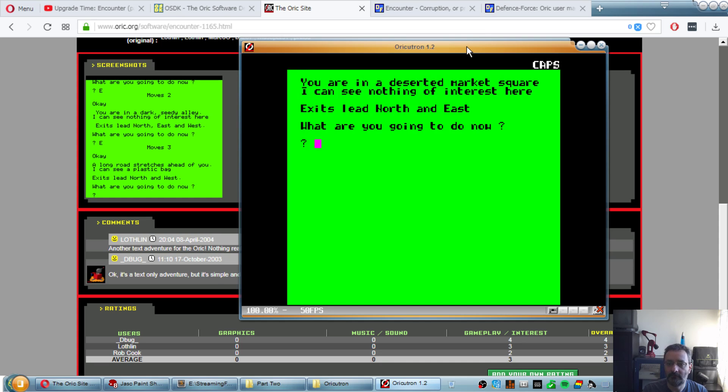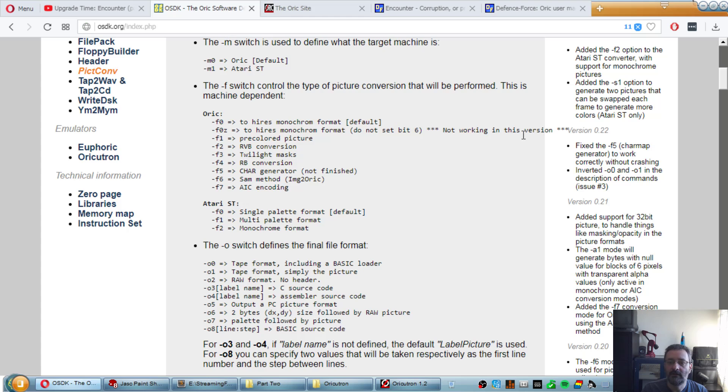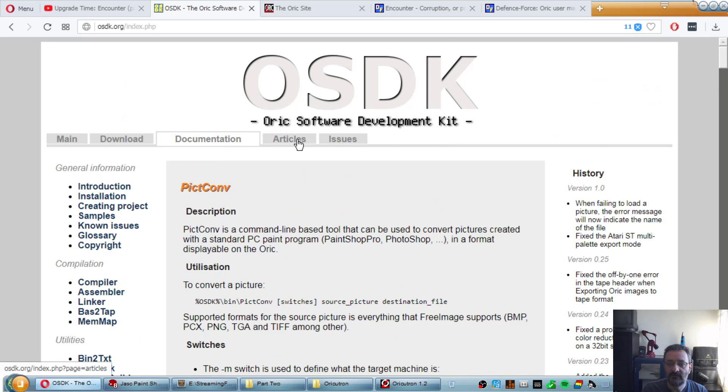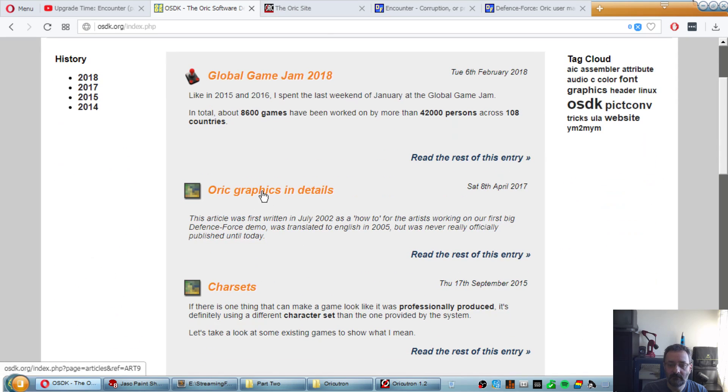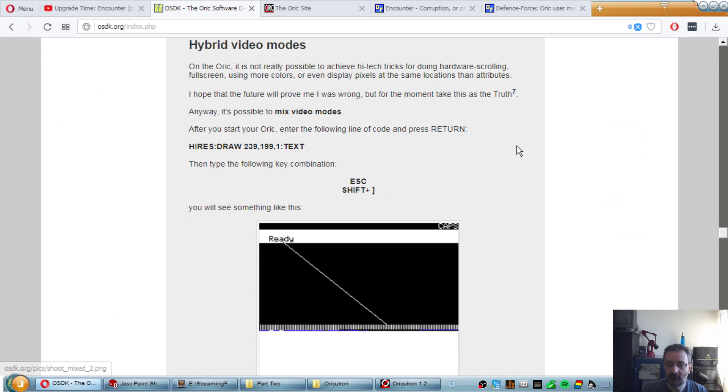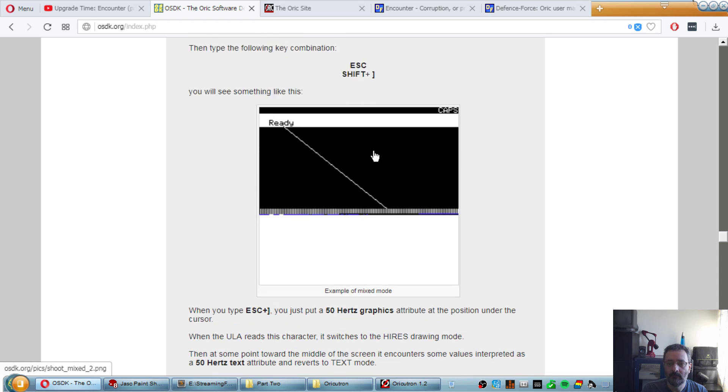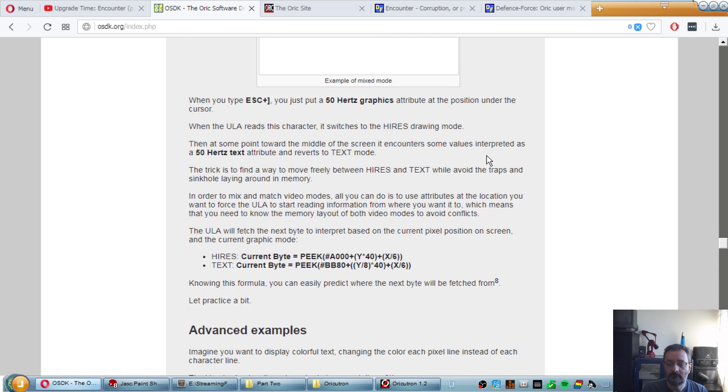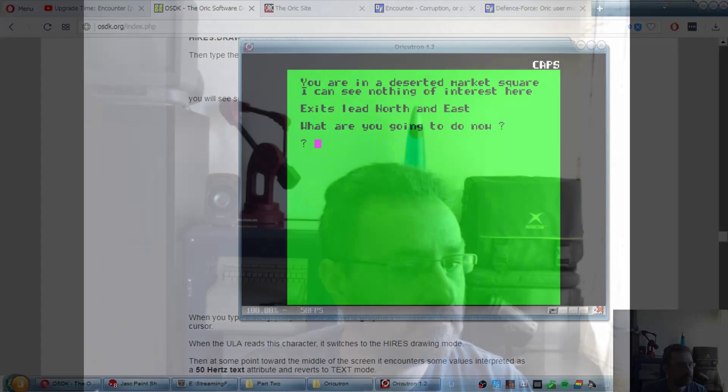What I'm thinking for the next time is to have this thing here replaced by some actual graphics as discussed in this article, which is about hybrid video modes where you can do this kind of thing. But this is for another time. So hopefully the recording was understandable. It was not too long. Well, actually, it's 23 minutes, so it's not much better than last time.